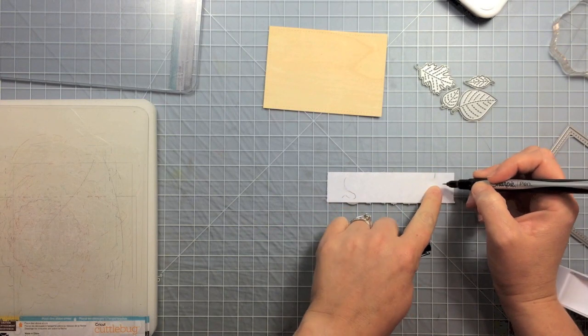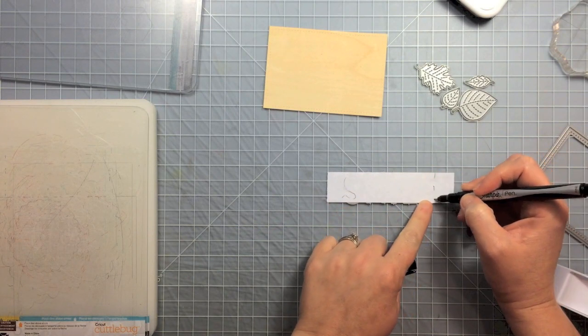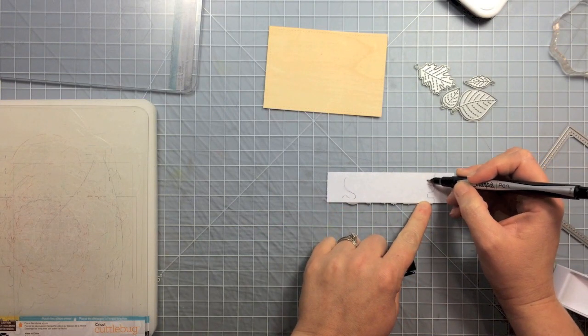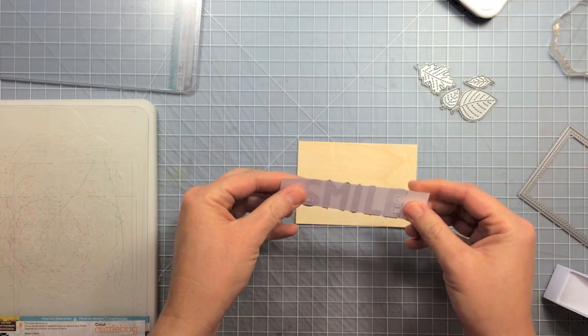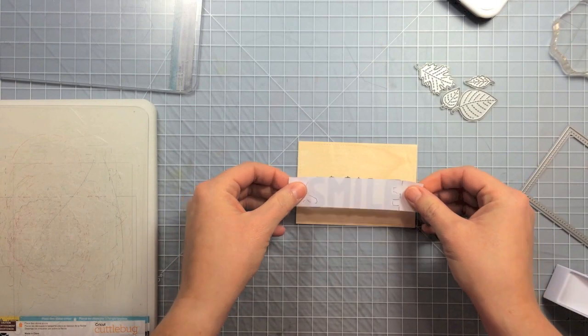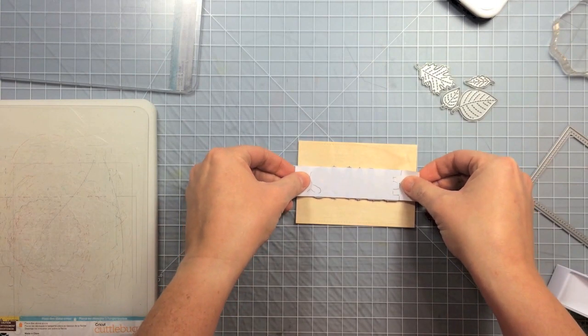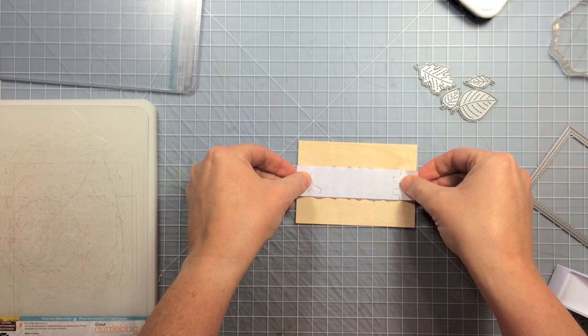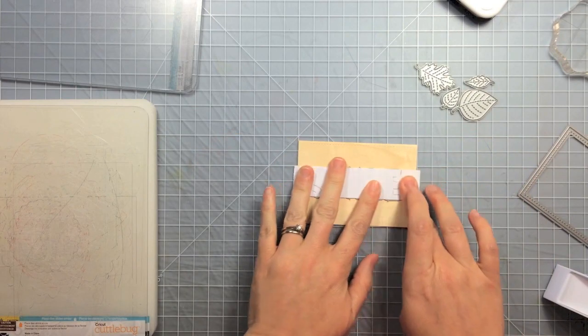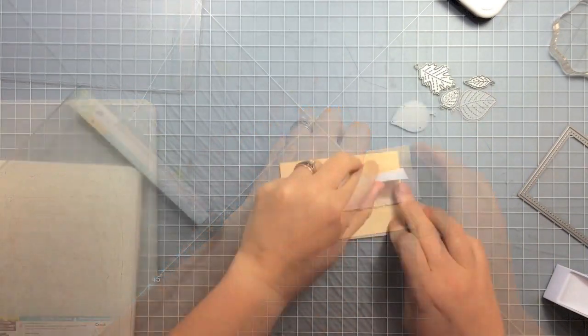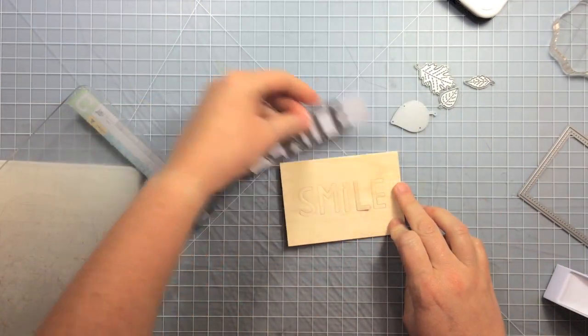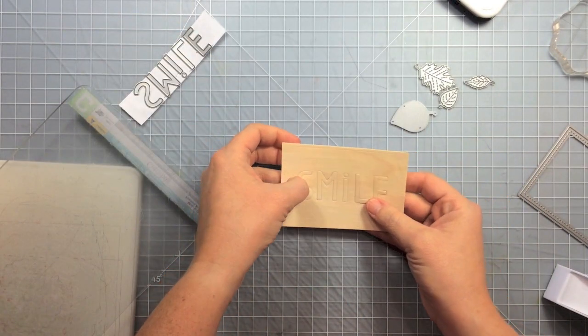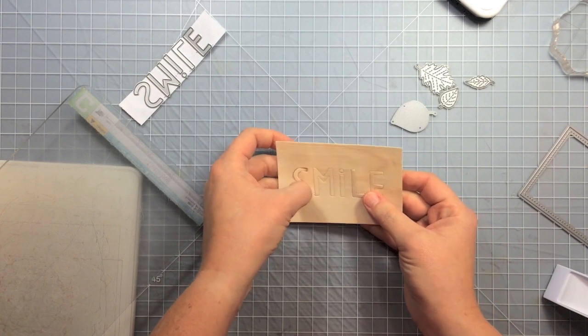Because you can't really see through this tape, so this is just going to help me place it on my wood rectangle. So now I can center it up, I can see where the beginning and end of that word is and center it up in there.